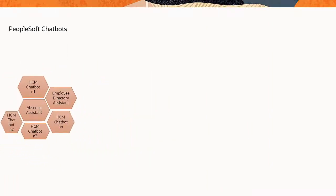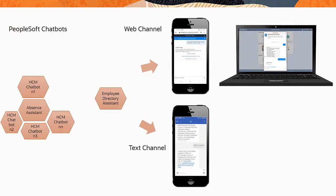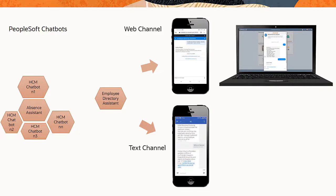With PeopleSoft HCM Image 35, in addition to the Web Access, you can now interact with the Employee Directory Assistant Chatbot through text messaging applications on your mobile device. Once your organization gets a Twilio number, employees can send text messages to this number to interact with the Employee Directory Assistant Chatbot.